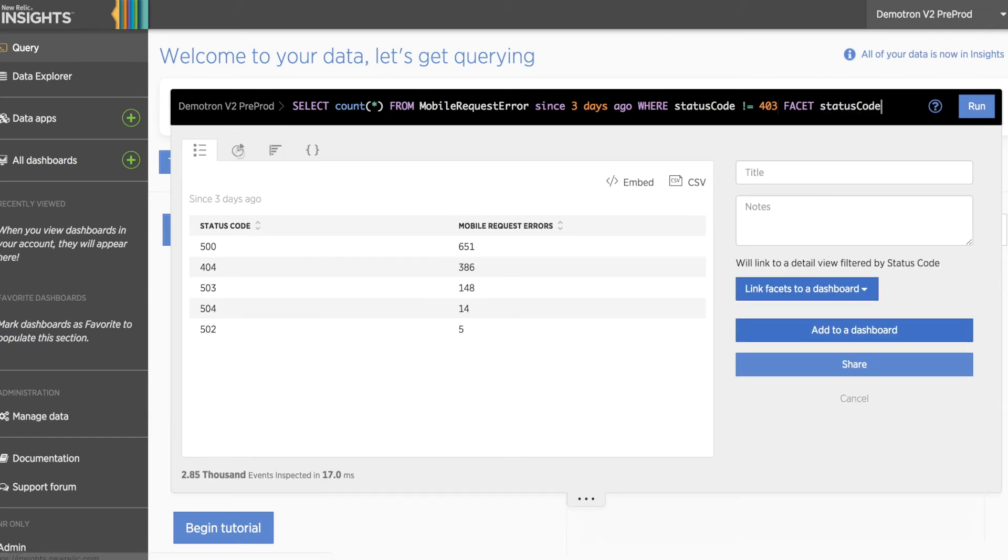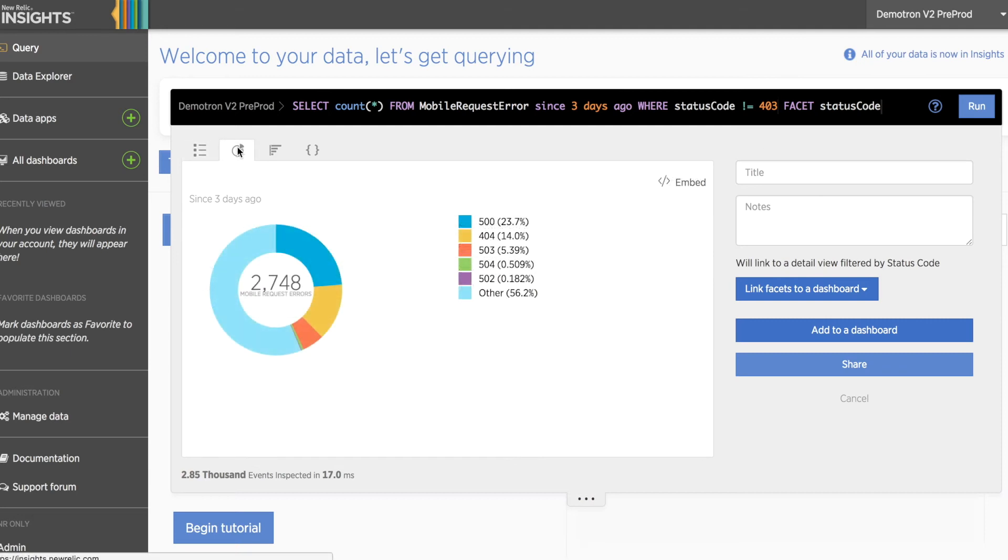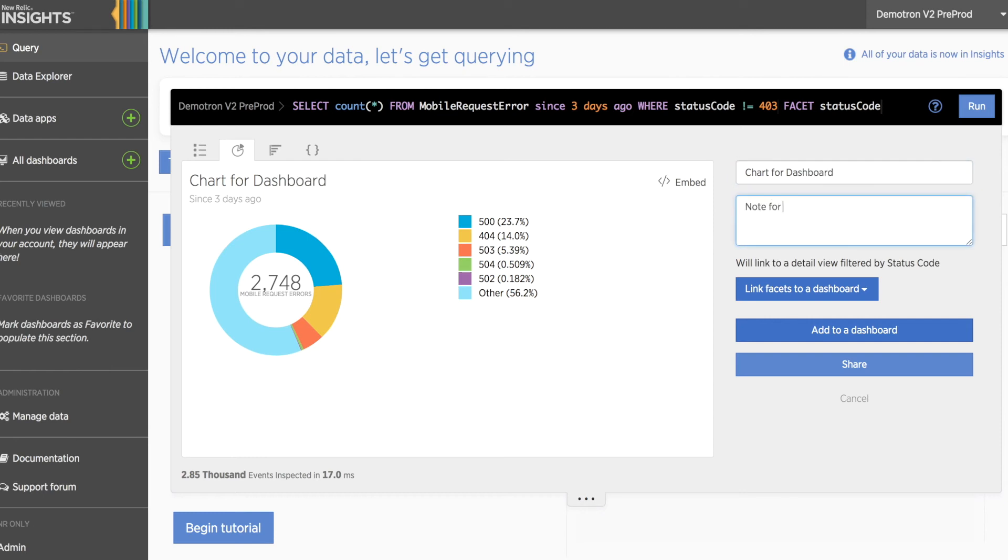In addition to doing this type of iterative analysis, any one of these charts can in turn be added to a dashboard for future use, or you can even use these queries to create highly targeted alerts using what's known as NERCLE alerts, which we'll explore in another video.